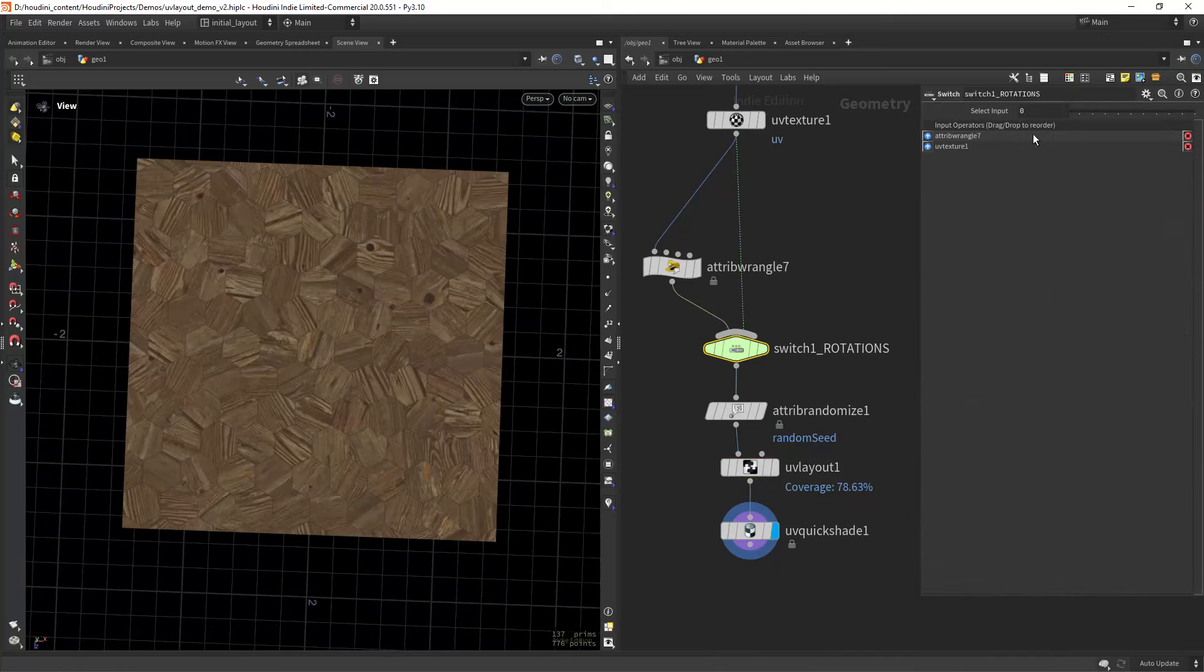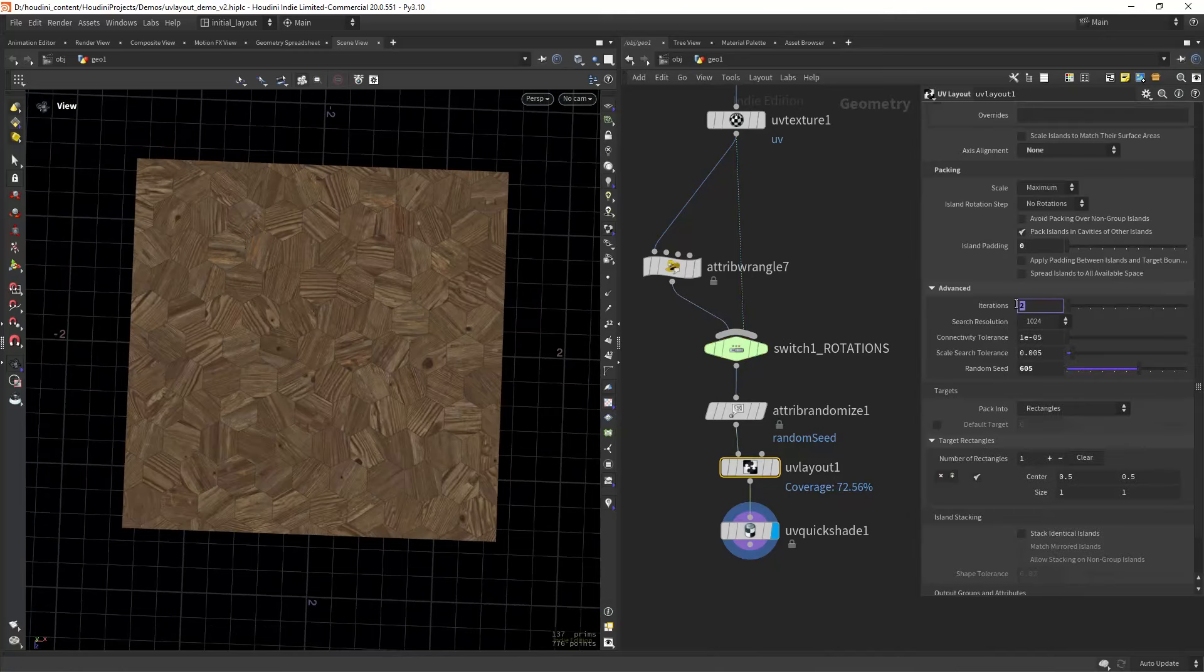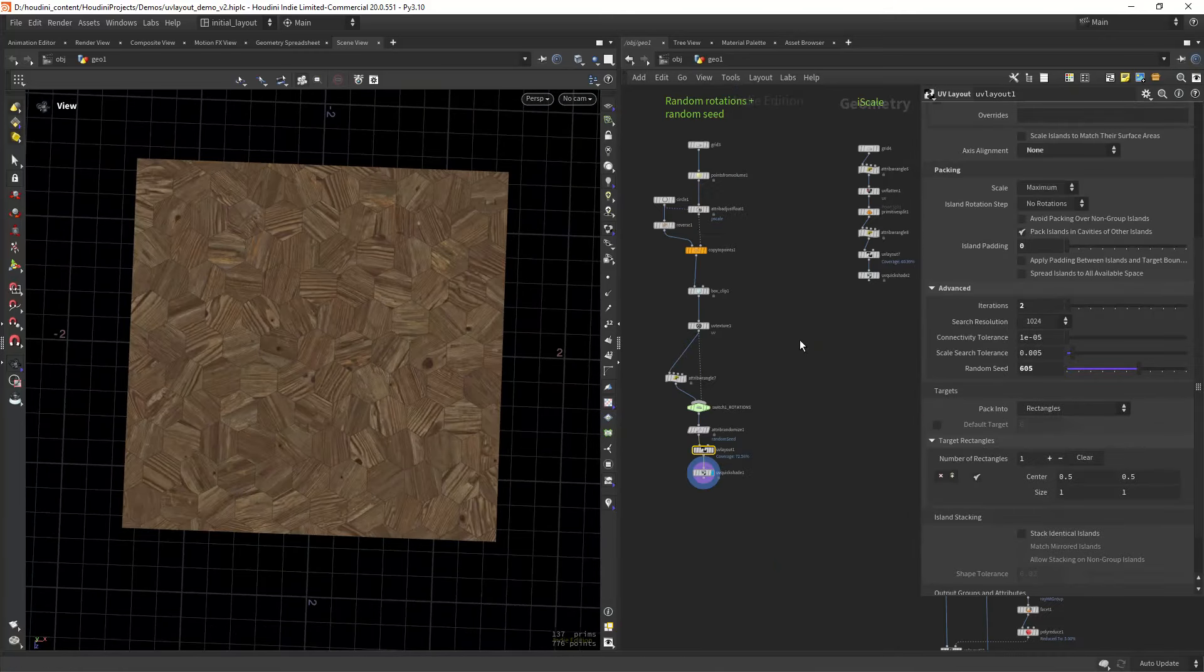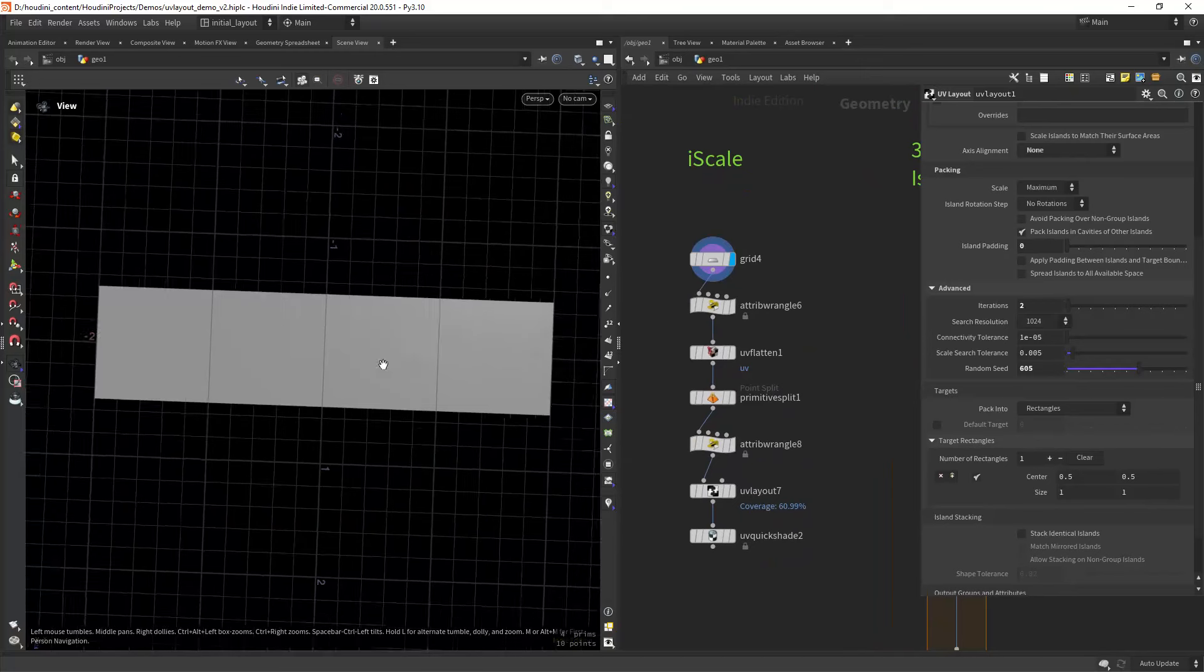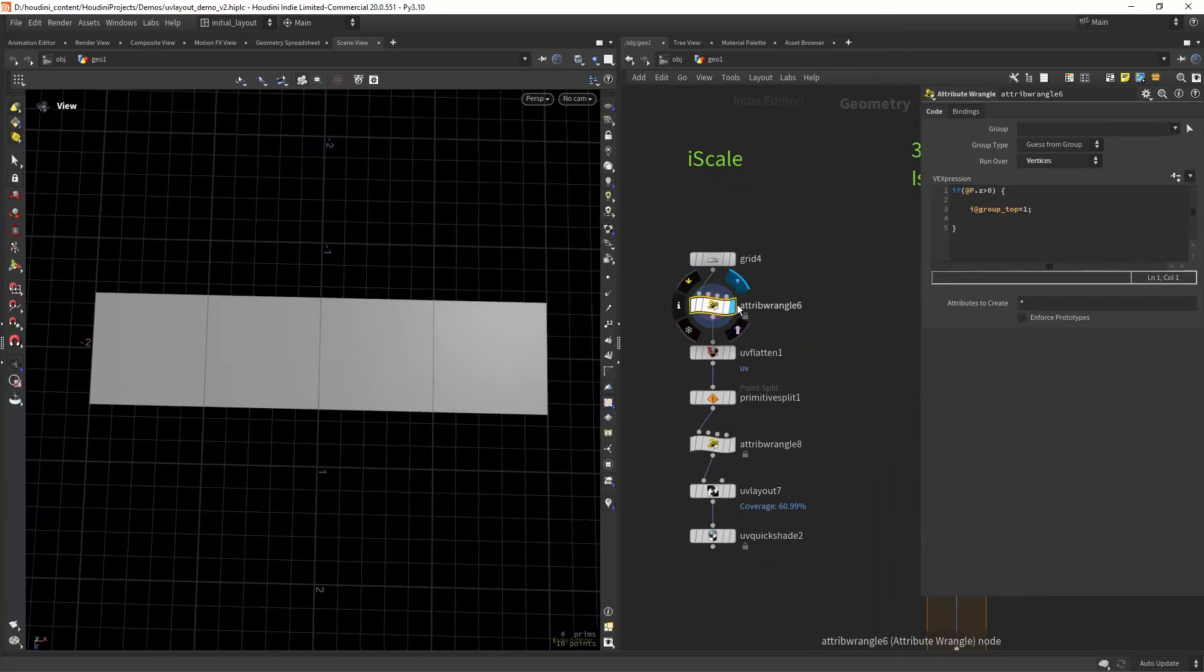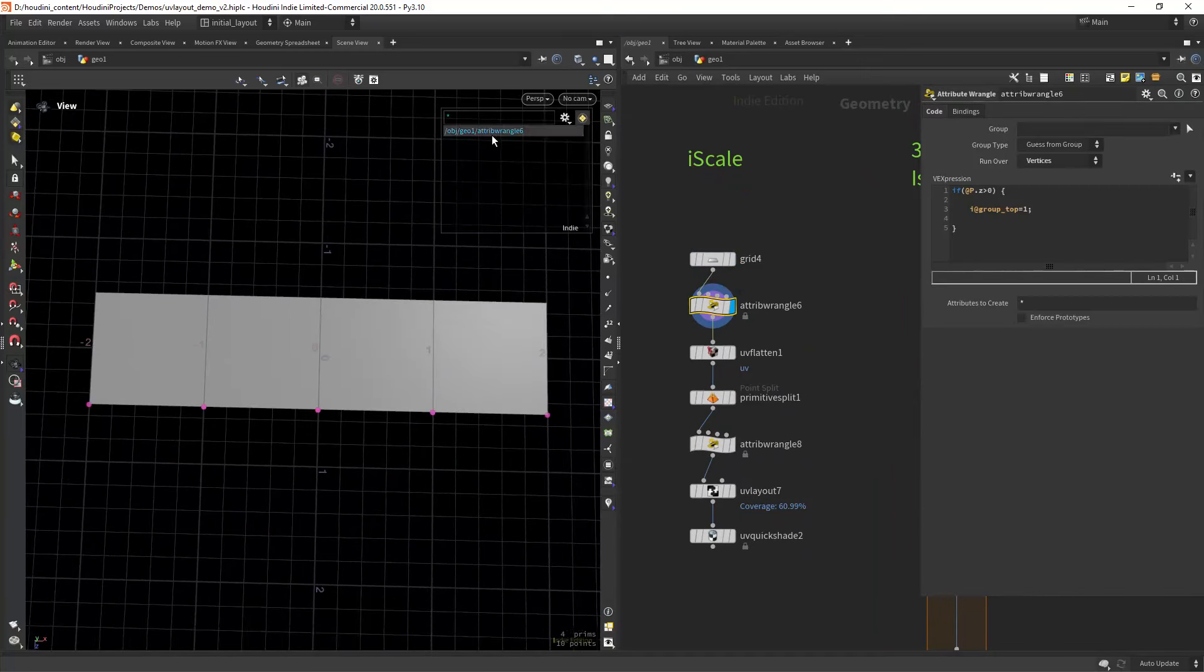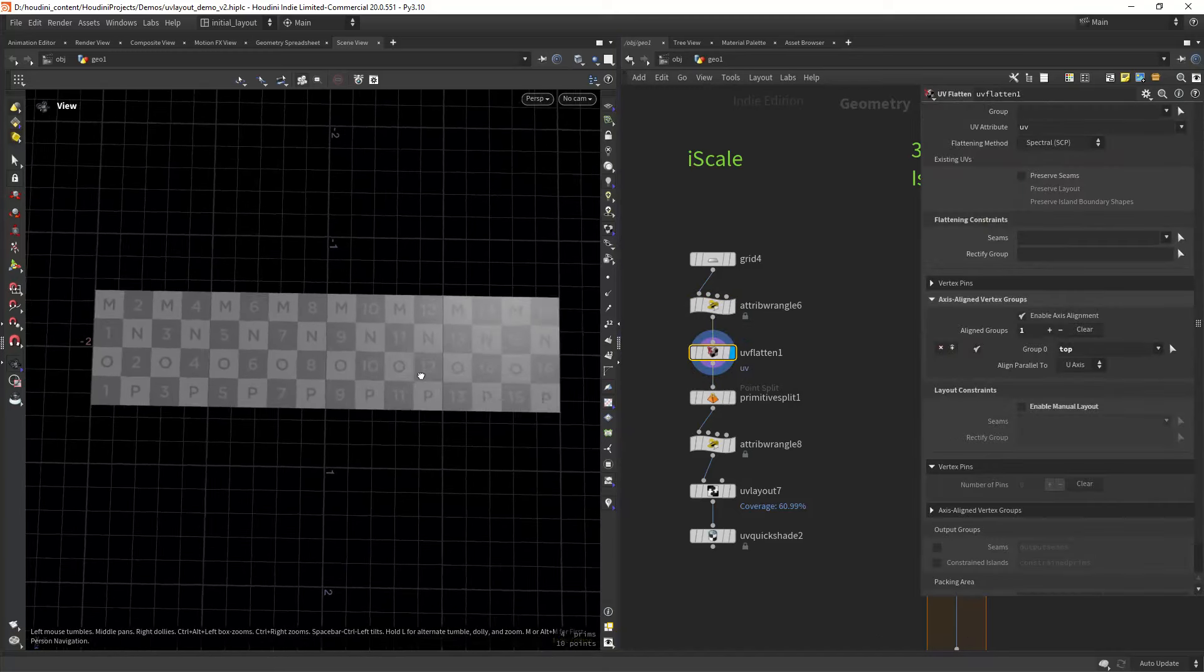You can keep both or just use one. Let's say you need a different texture resolution for each island. For that, you can use a scale attribute in the layout mode.